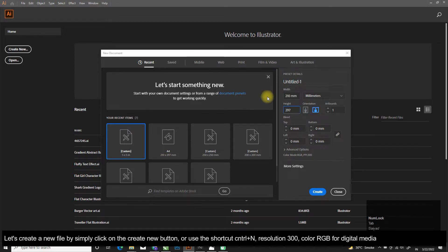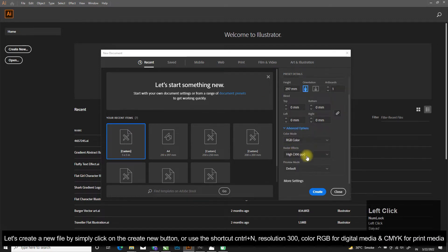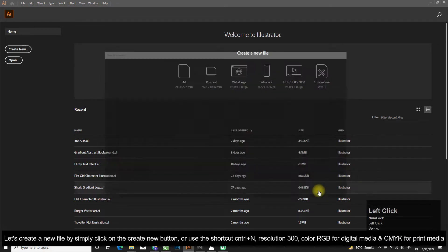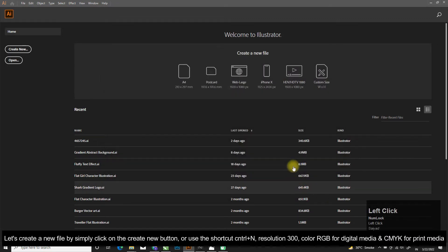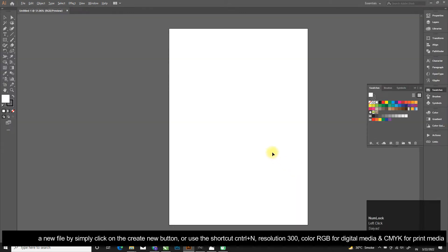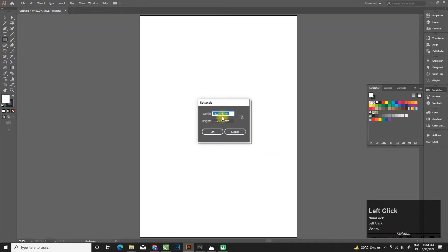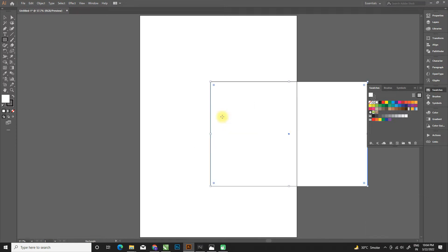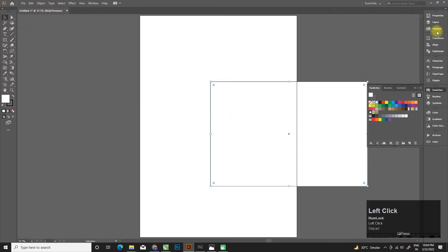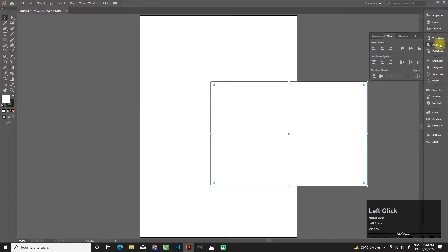Let's create a new file by simply clicking the Create New button or use the shortcut Ctrl+N. Set the resolution to 300, color RGB for digital media and CMYK for print media. Select the rectangle tool from the toolbox or use the shortcut M to select it.